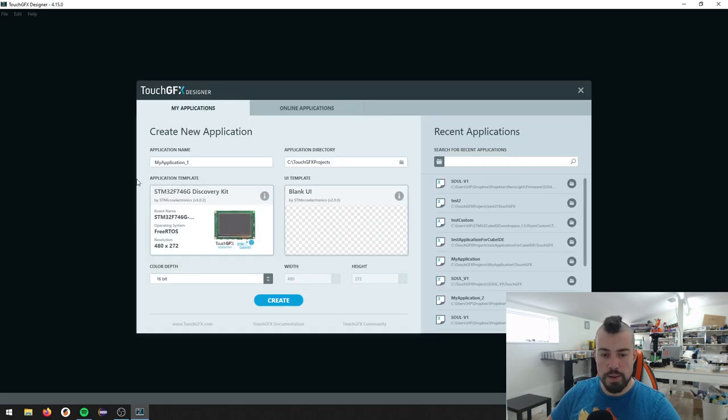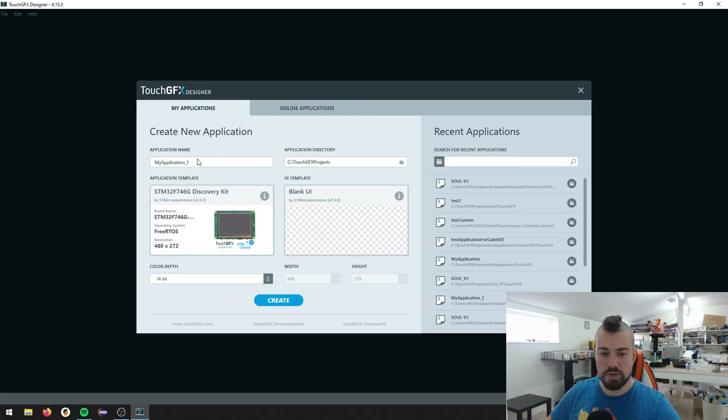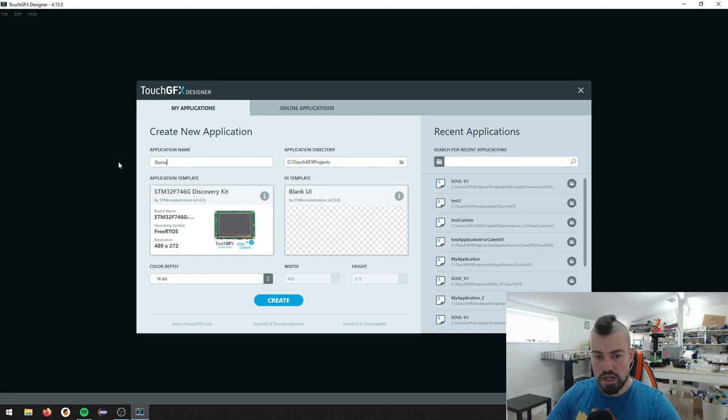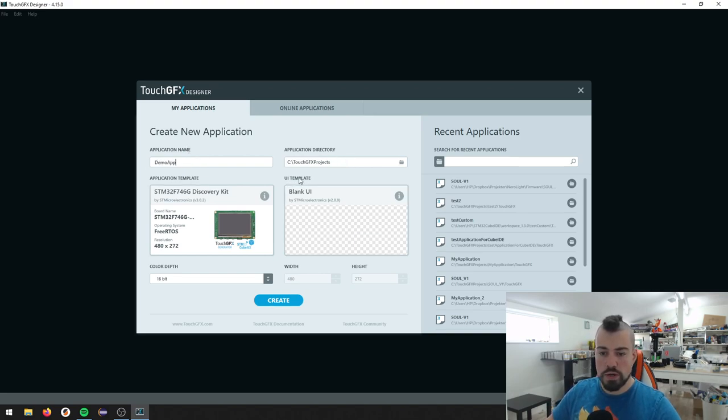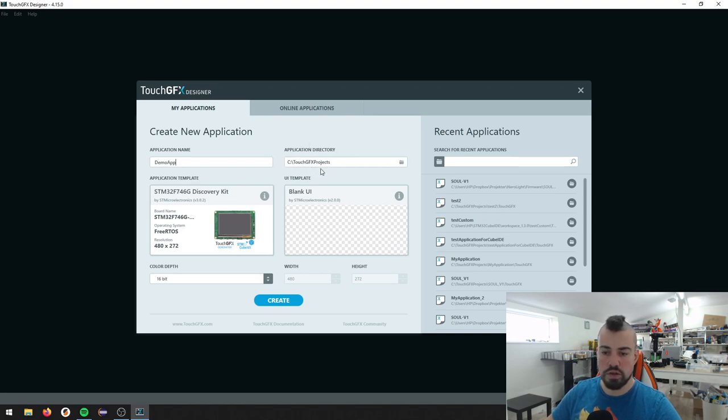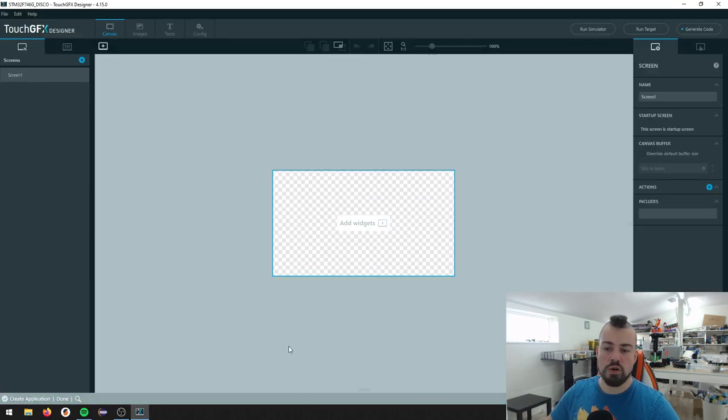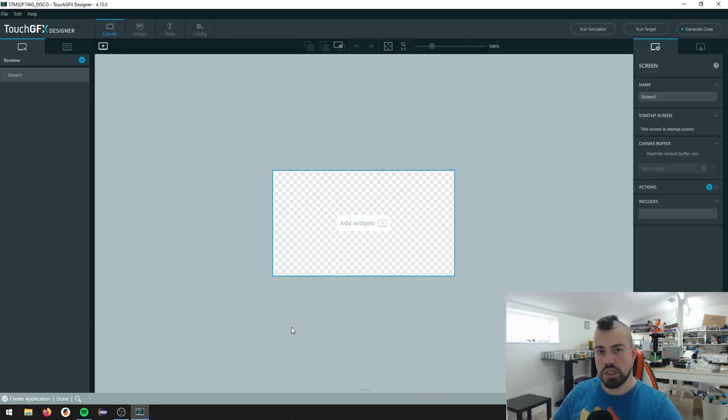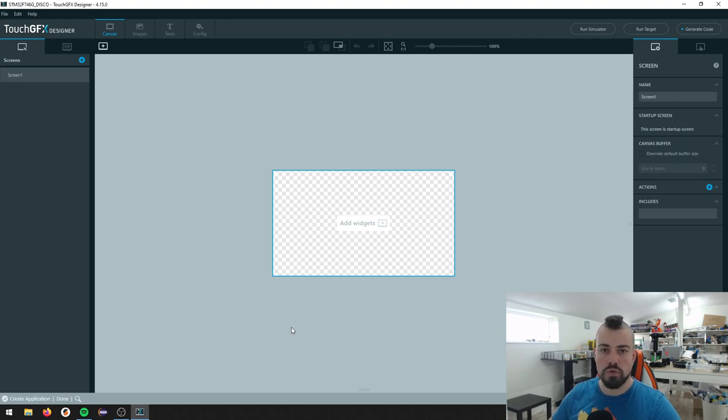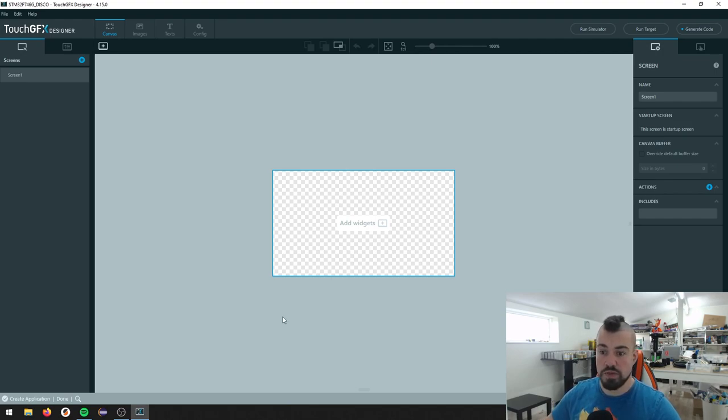So we have the application template that is our board, and we have a blank UI for template, and we'll just call this a demo app. Where do we want to store this? I'm just using the default location here, and we press Create. So now it will create our project, and behind the scenes, it will pull in all the required drivers that I just mentioned.